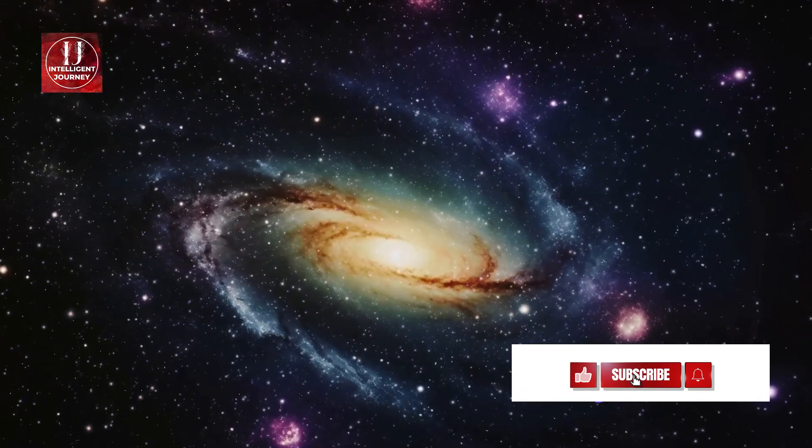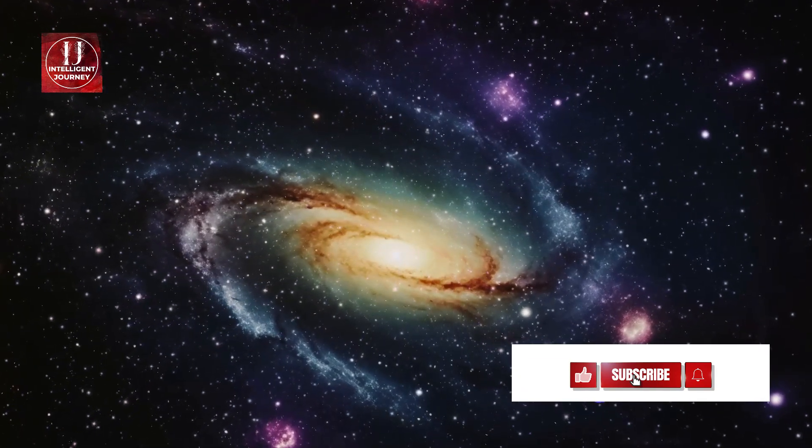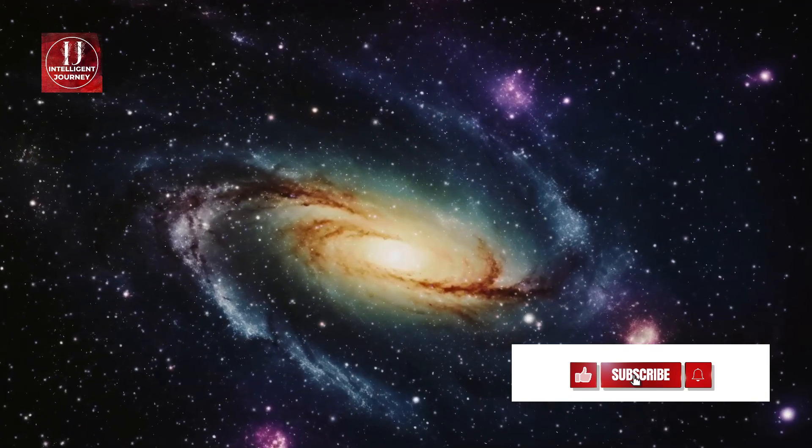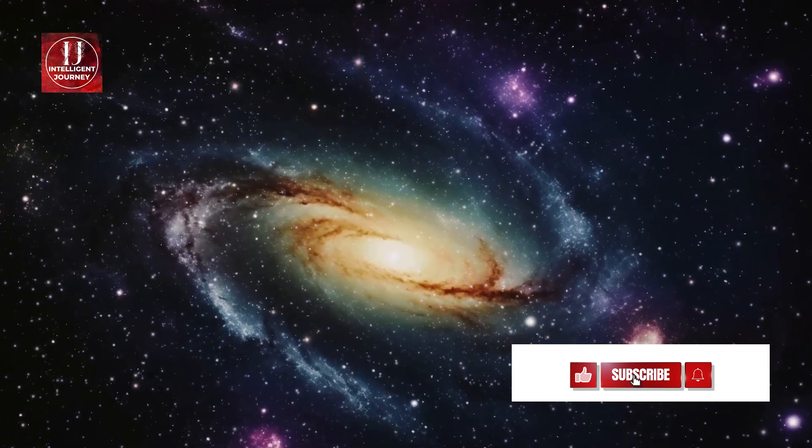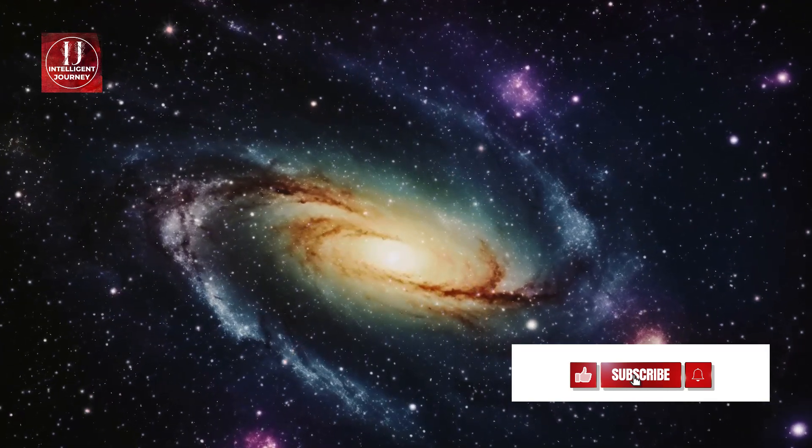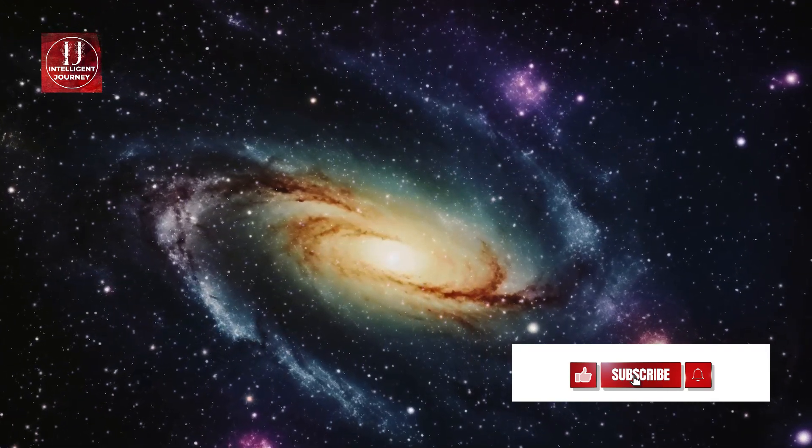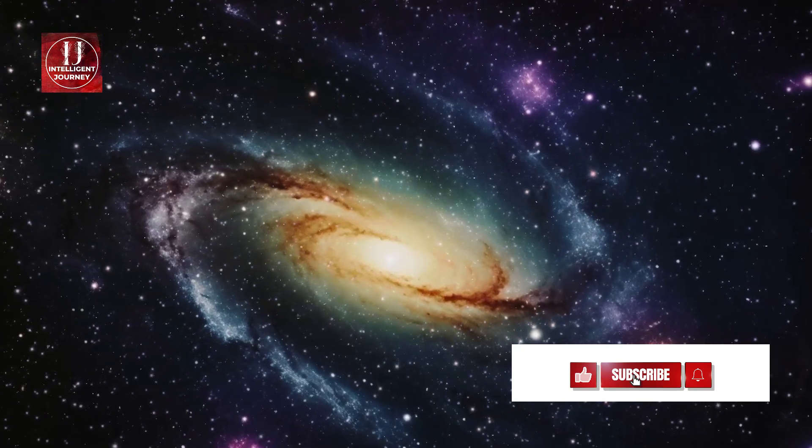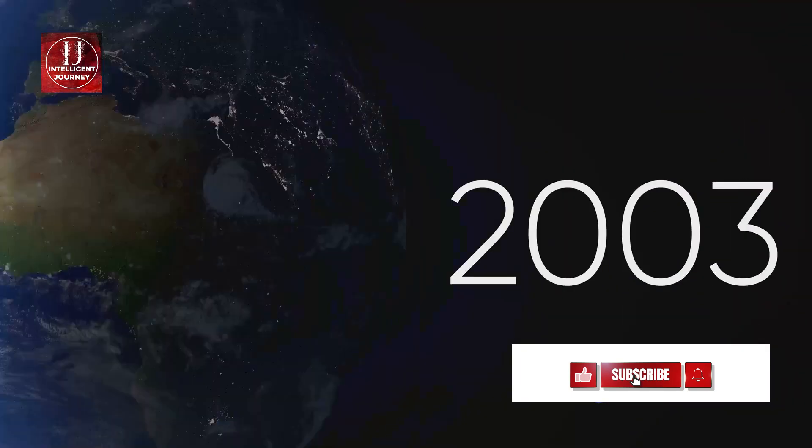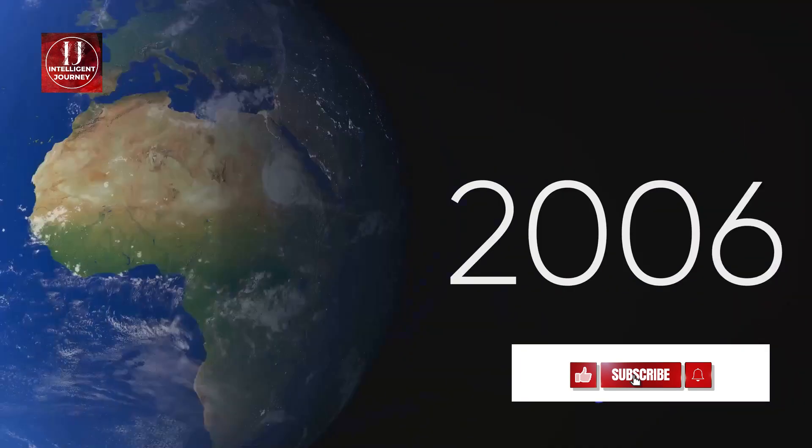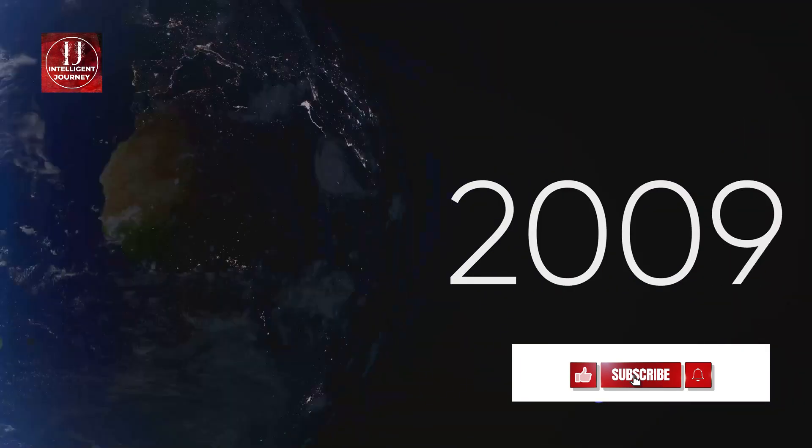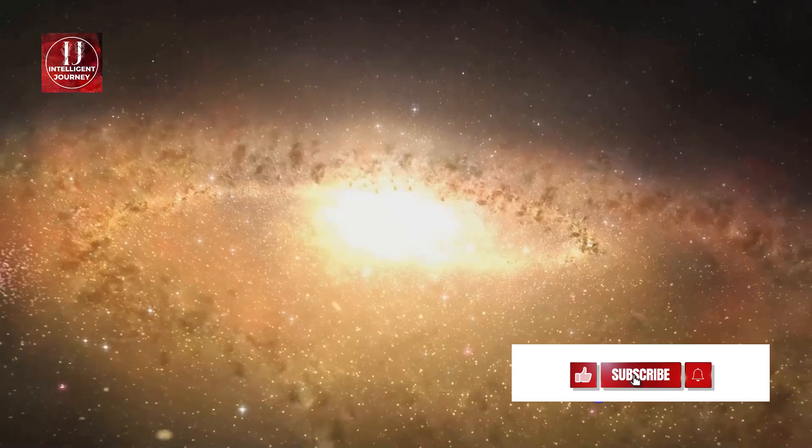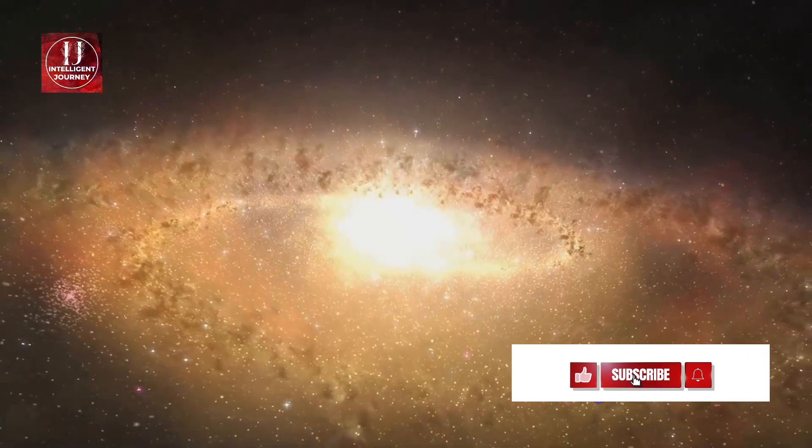Despite this vast distance, Andromeda is on a collision course with the Milky Way, moving towards us at a rate of approximately 110 kilometers per second. Don't worry though, this cosmic dance isn't due to reach its crescendo for another 4 billion years.